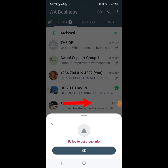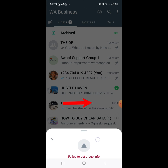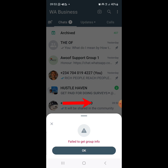Hello friends and welcome back to the channel. In today's video I'm going to show you how you can resolve the issue of 'Fail to Get Group Info'. Maybe you're trying to join a WhatsApp group and you're getting this error — 'Fail to Get Group Info'. I will show you how to resolve it in today's video.